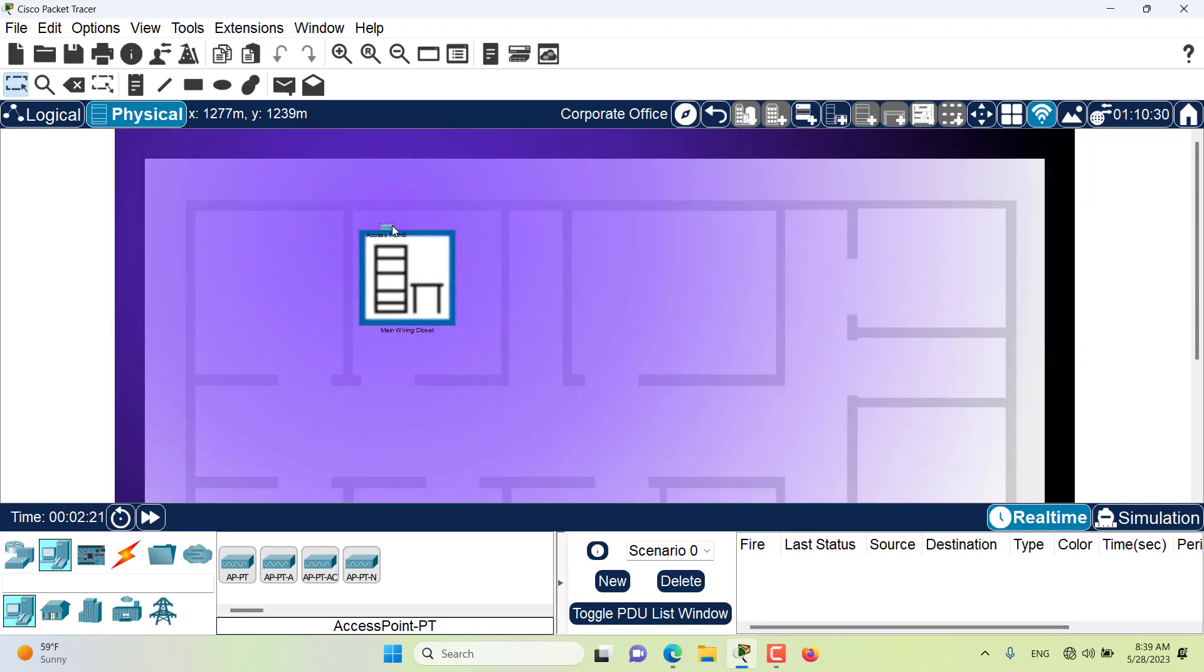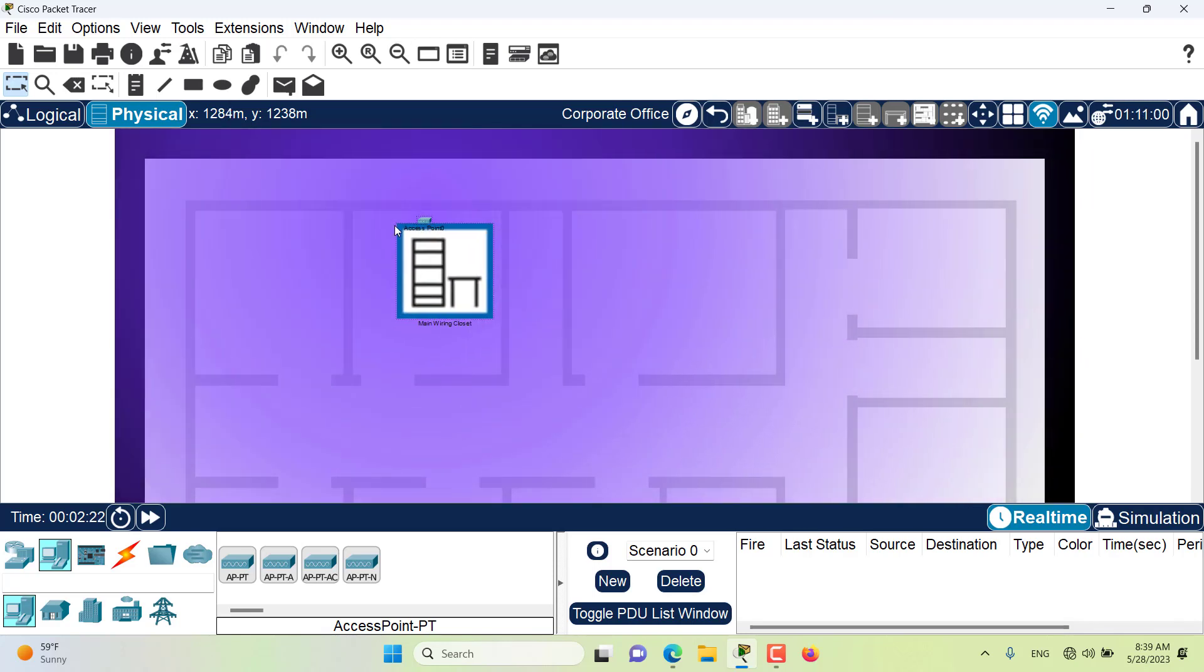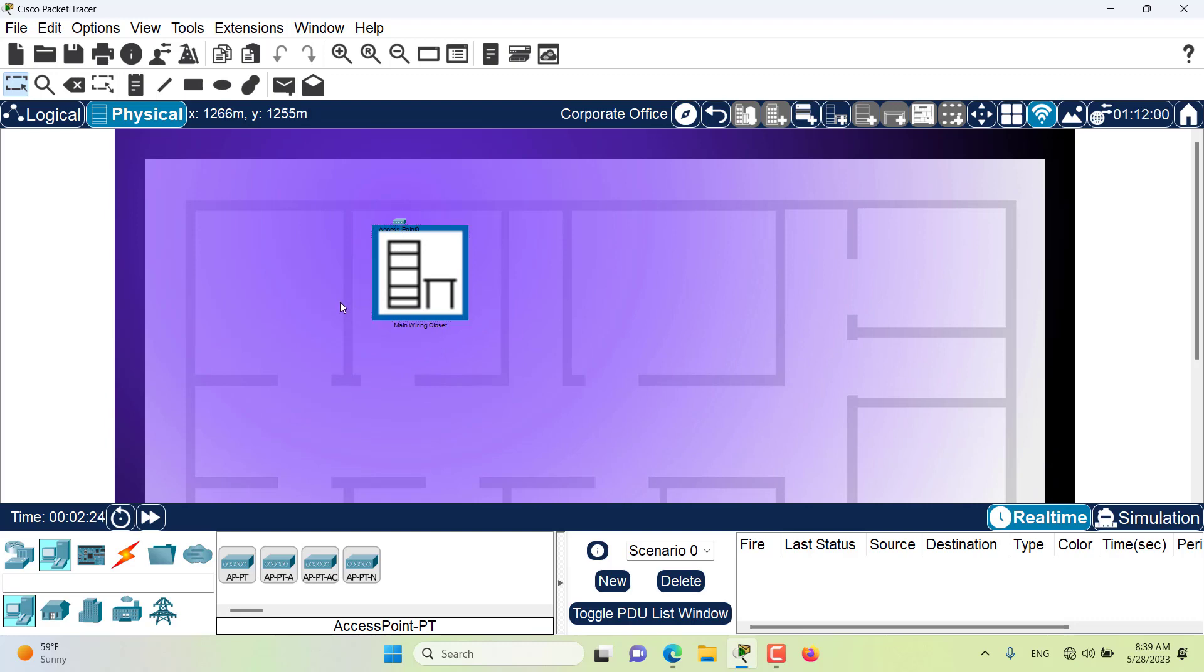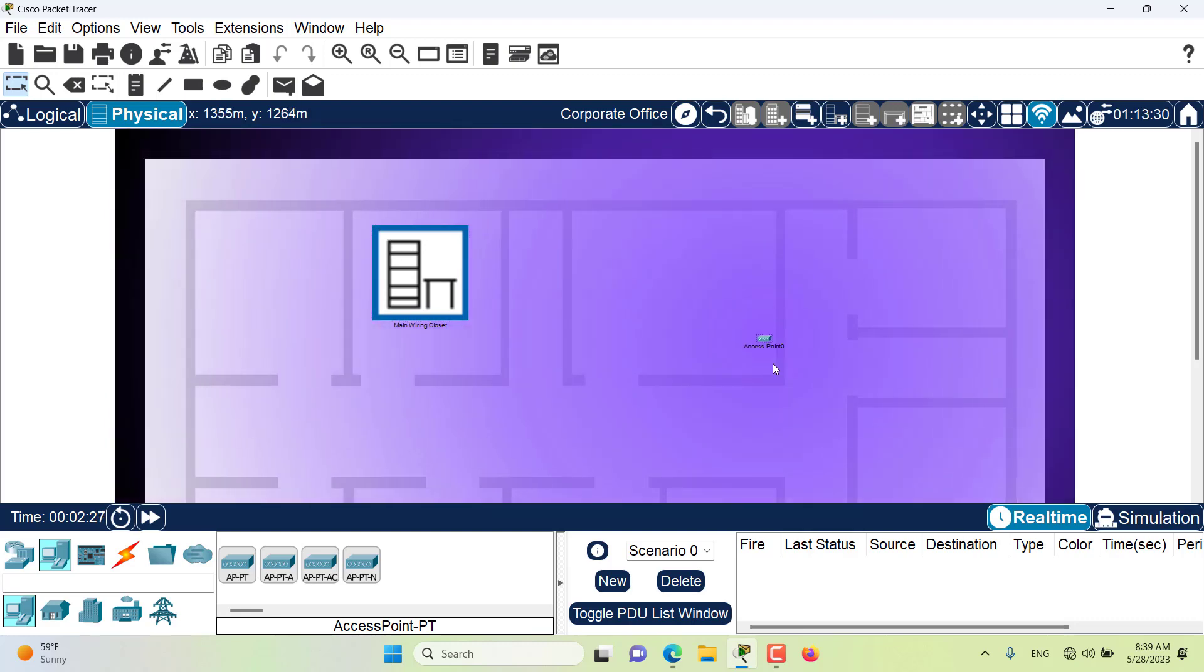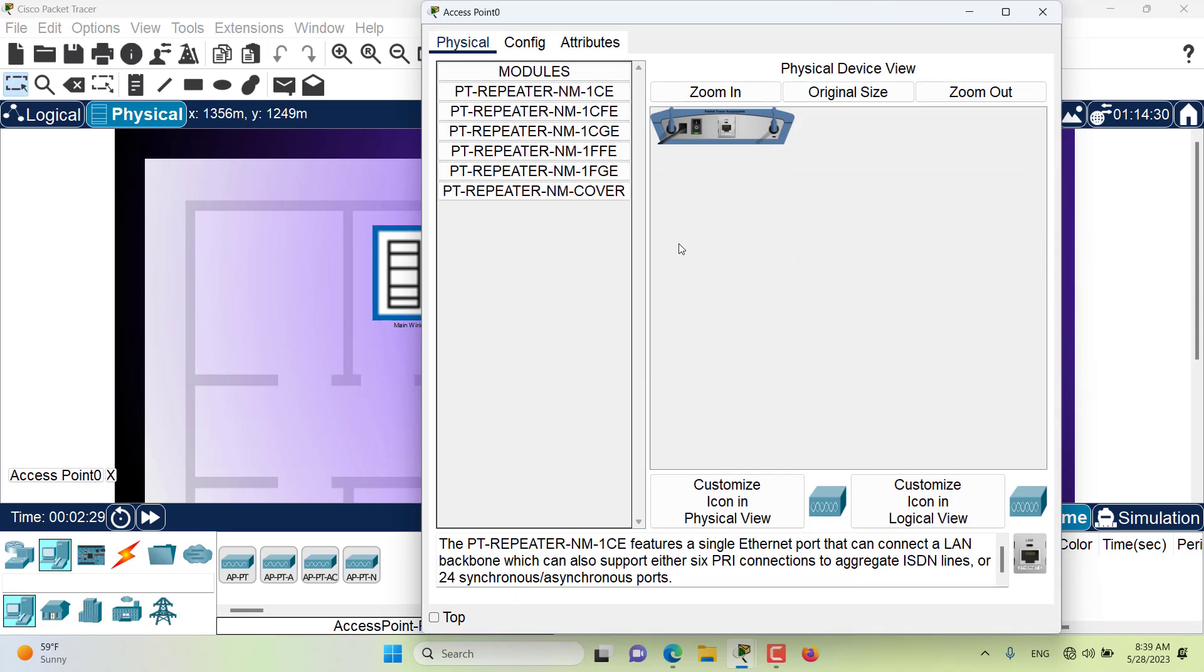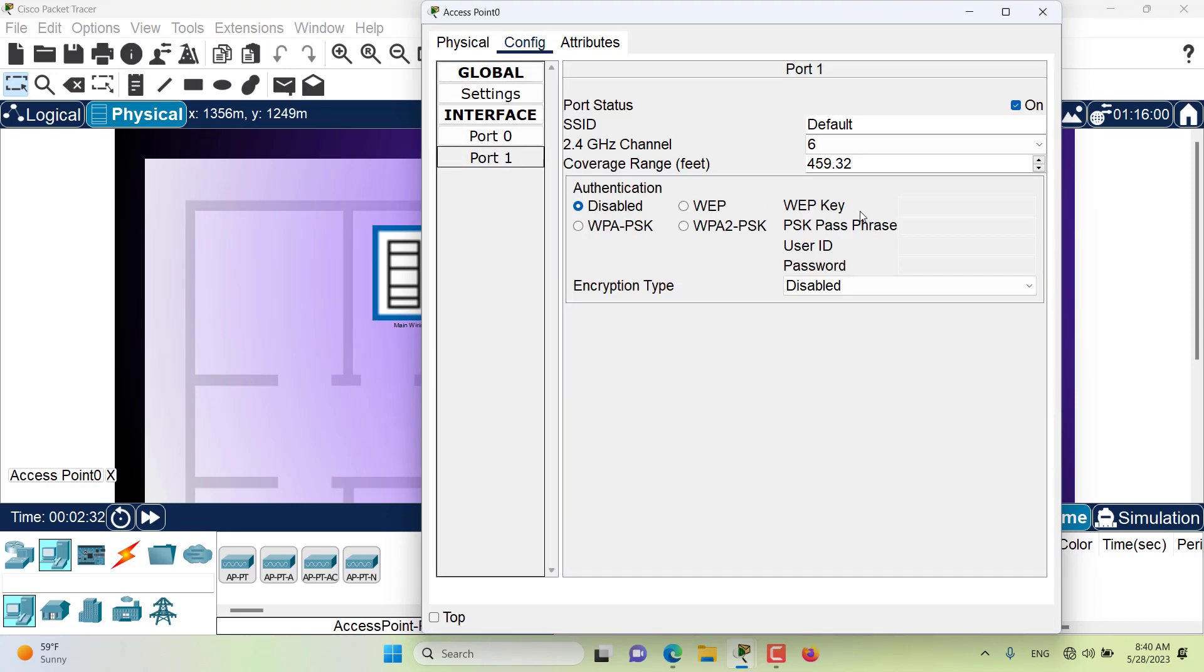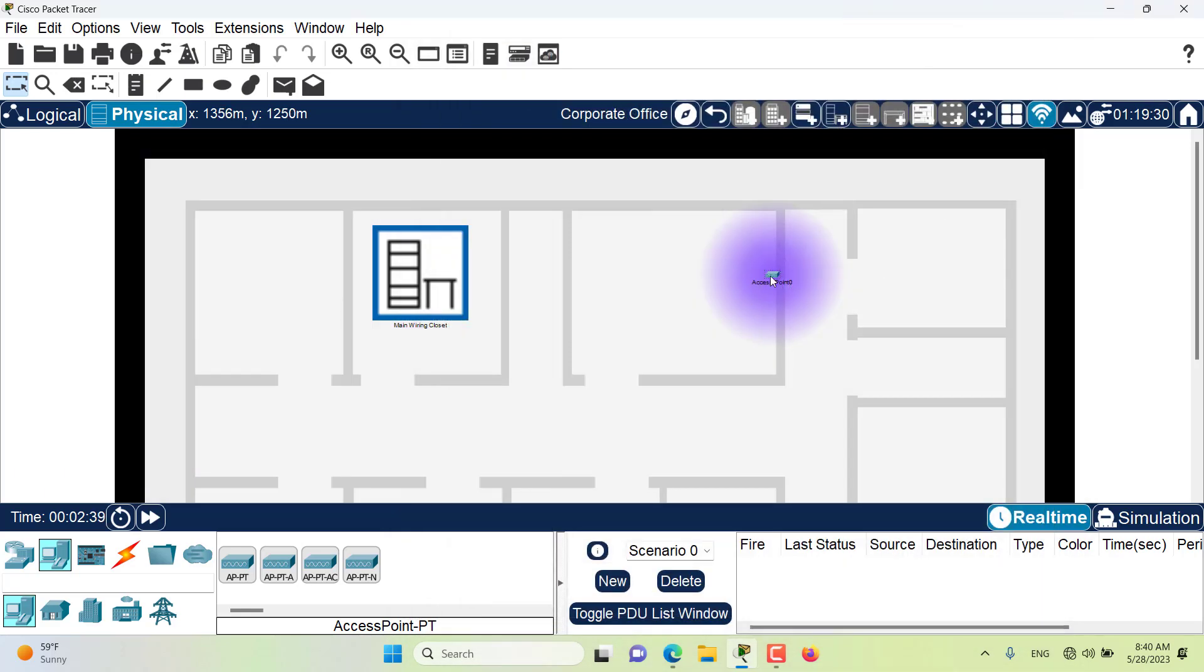I can reduce the coverage of this access point by going to port 1, and I can reduce the coverage to 50 feet for example, and then the coverage will become smaller.